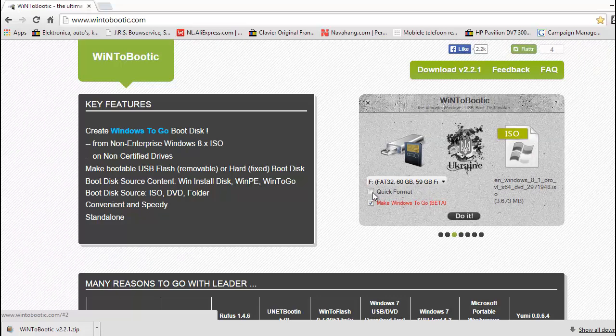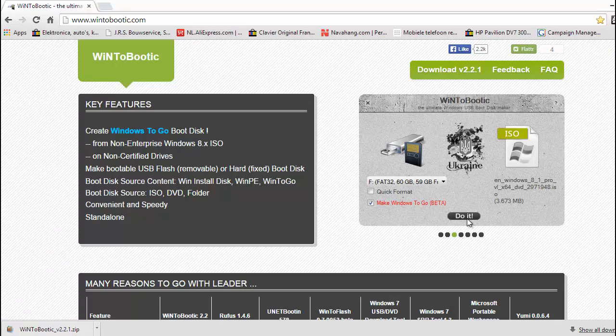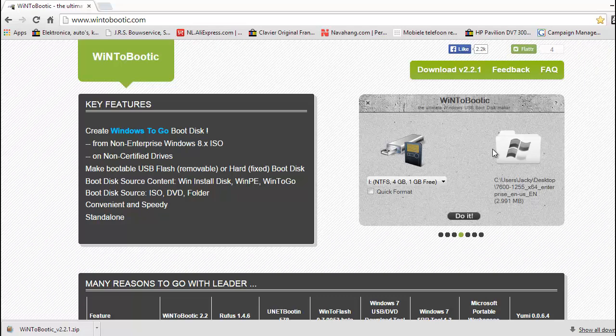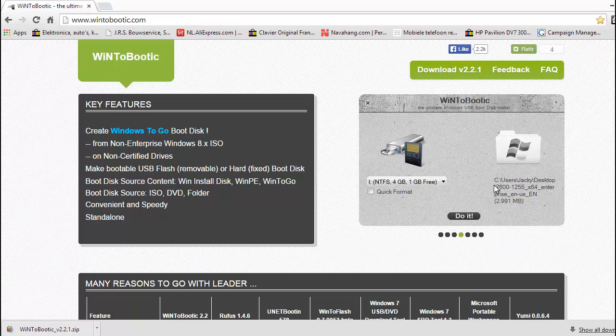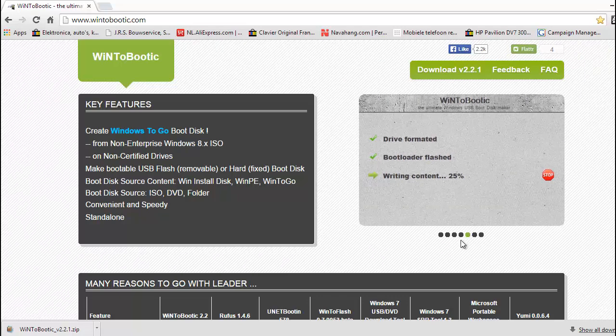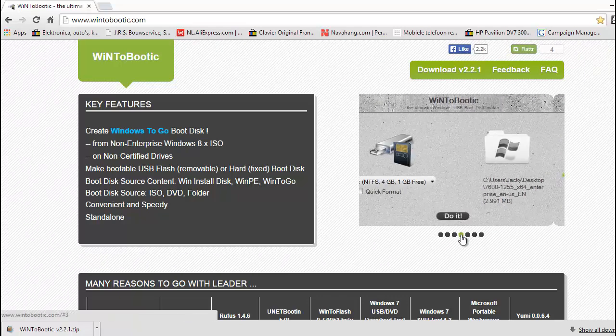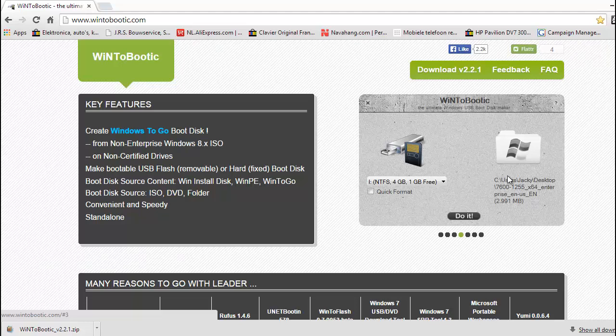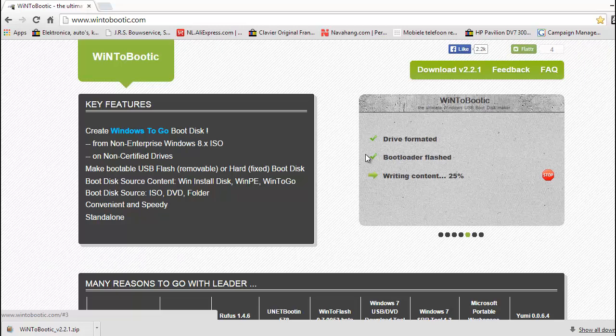You can also click here to click format and then click do it. Then the program started. First remove everything from your USB device and then put everything from image to the USB.